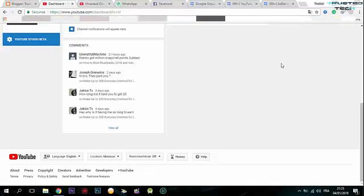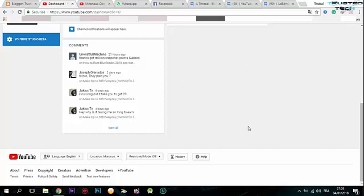Hello guys, welcome to Trusted Tech. Today I'm going to show you how to fix the 500 internal server error. You find this error when you try to enable monetization on your YouTube channel.